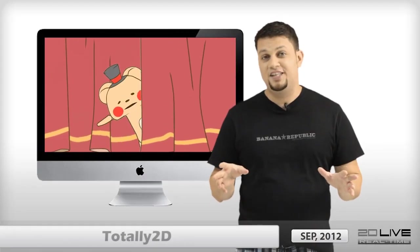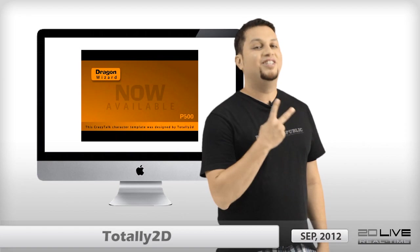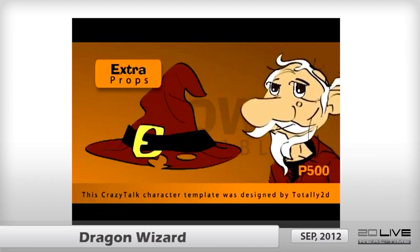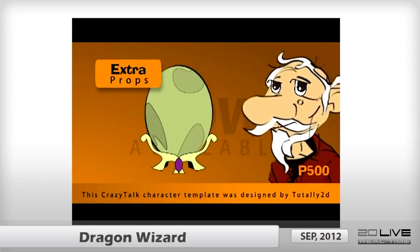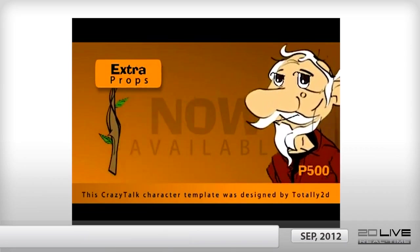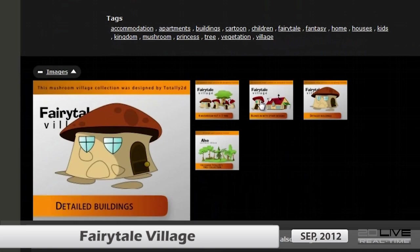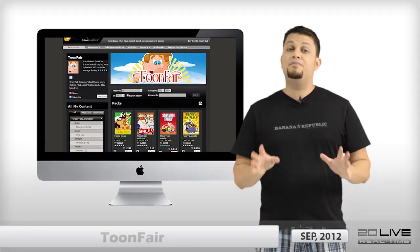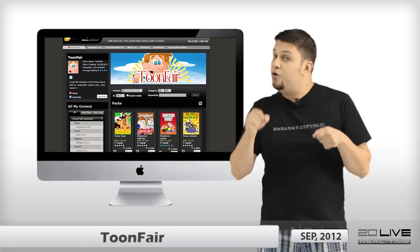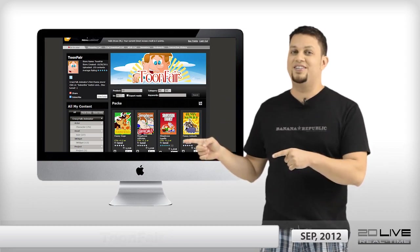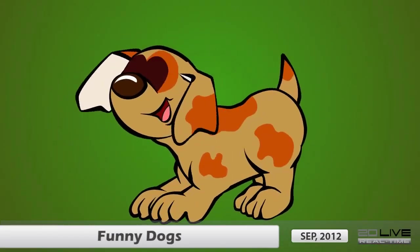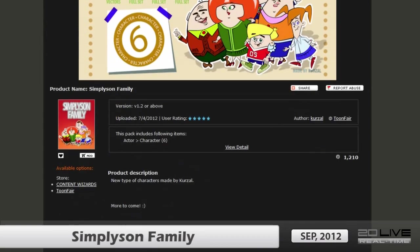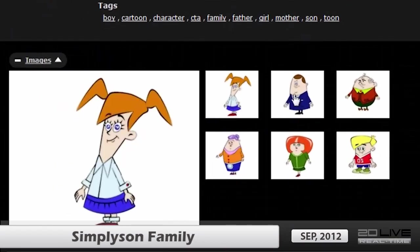For this month's featured content, we have the Dragon Wizard from Totally2D. This highly detailed Dragon Wizard comes with fully animatable eyes, mouth, and hand sprites, and packed in the collection is an awesome range of magical props. The Totally2D store is also offering a fairytale village pack, complete with beautifully crafted houses in the shape of mushrooms. This month we are also featuring the Curzals store with cute puppy characters and the SimplySon collection — the puppies are of very high quality and contain facial sprites. The SimplySons are a set of family characters and additional characters dressed in official uniforms.